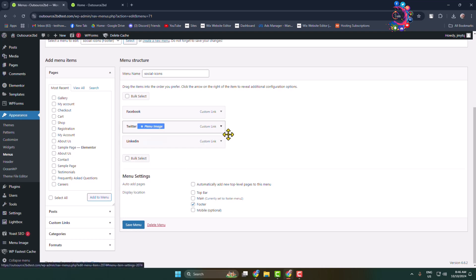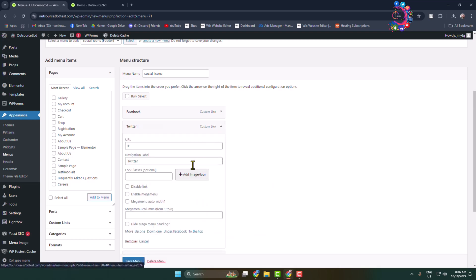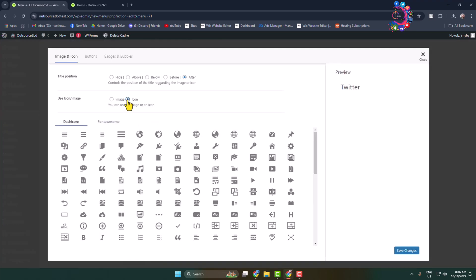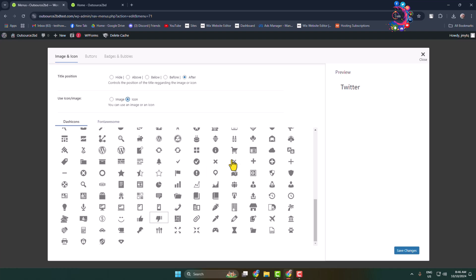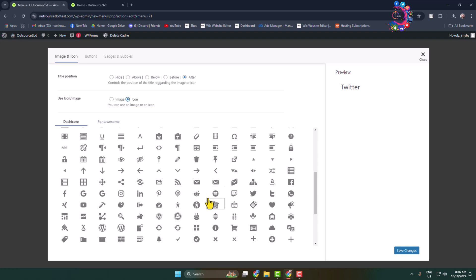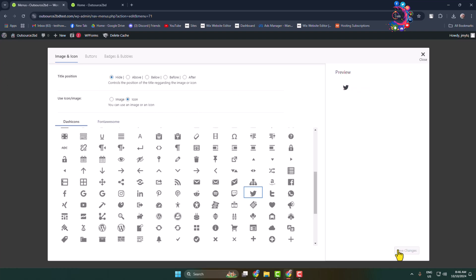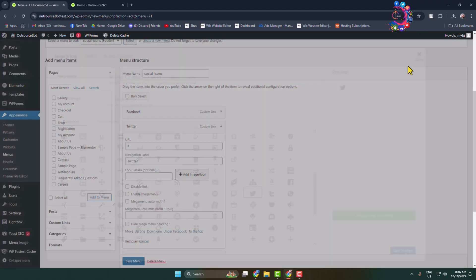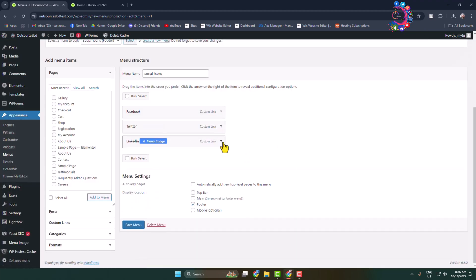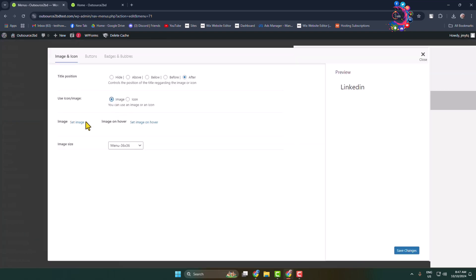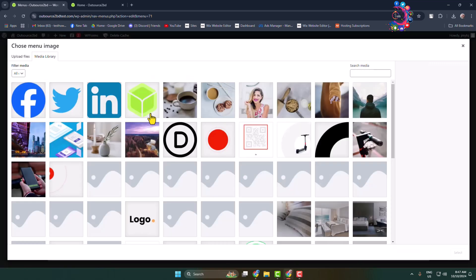The same way, add Twitter and LinkedIn or other social media icons. Click Add Image — this time I'm selecting Icon. If you select Icon, from the icon media library you can select an icon for your social media. Find the Twitter icon, select it, hide the title, and save changes. Now add LinkedIn: click Add Image, upload the LinkedIn icon, hide the title, and click Save Changes.